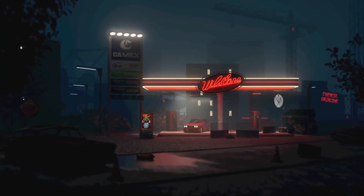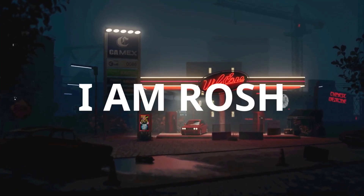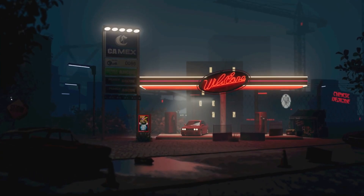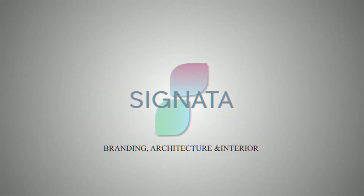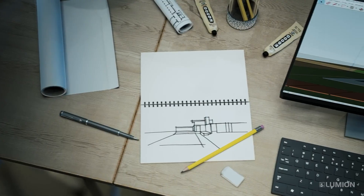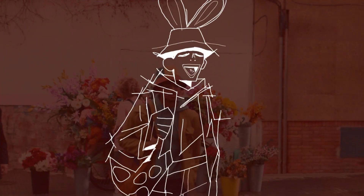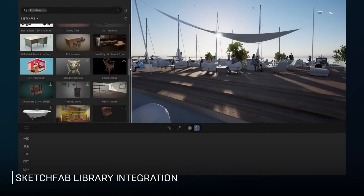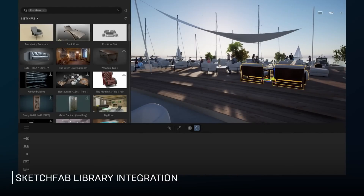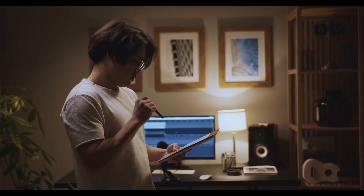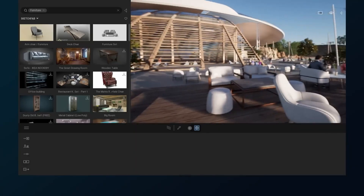Hello guys, I am Rosh, and welcome back to Sinata Design. If you want to create stunning high-quality render videos or images, the right rendering software is an essential tool. In this video, I will discuss how do you choose a rendering software that's suitable for you. And the quick answer to that is, depending on your needs.